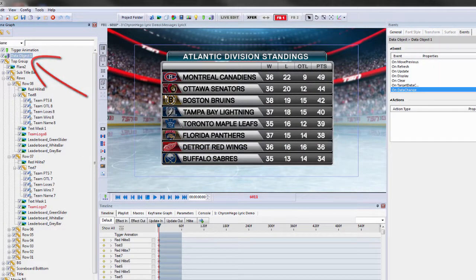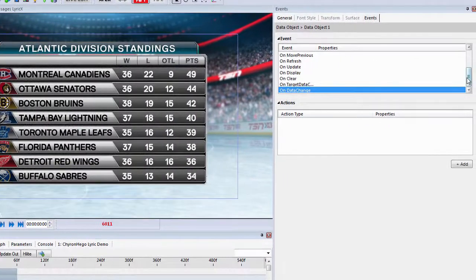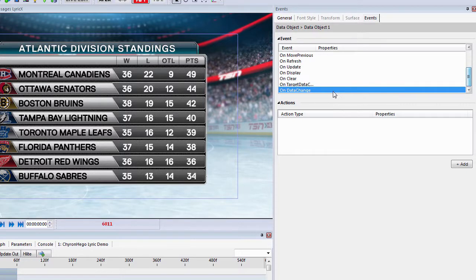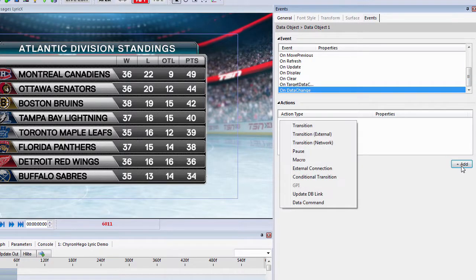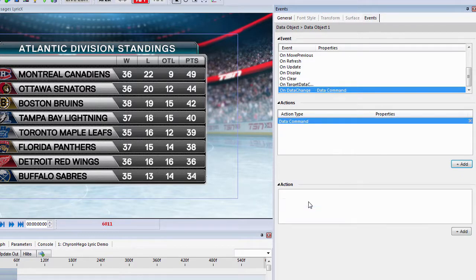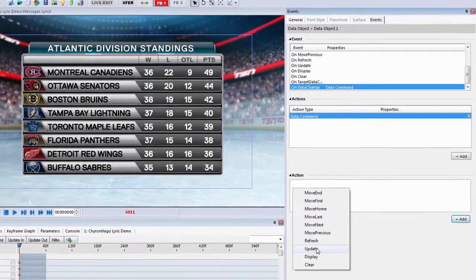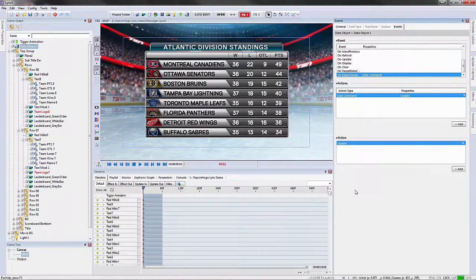Under the data object, if you go to the events tab, this is where we can add elements or events to the data object. So let's say on the data change, I want to add a data command, and the action I want to do is update. That's where I would add the data event.